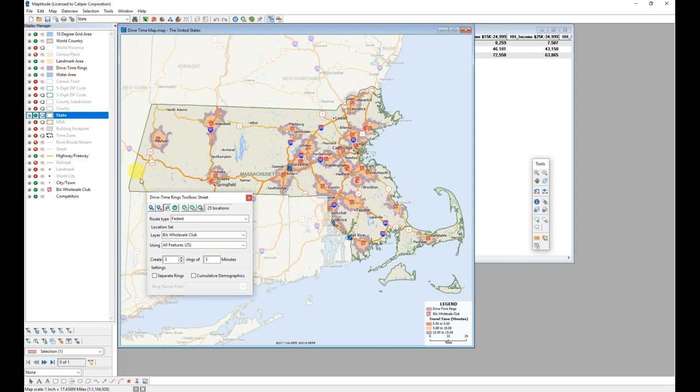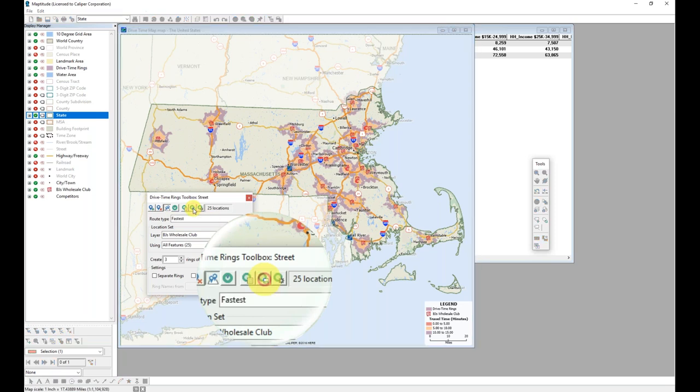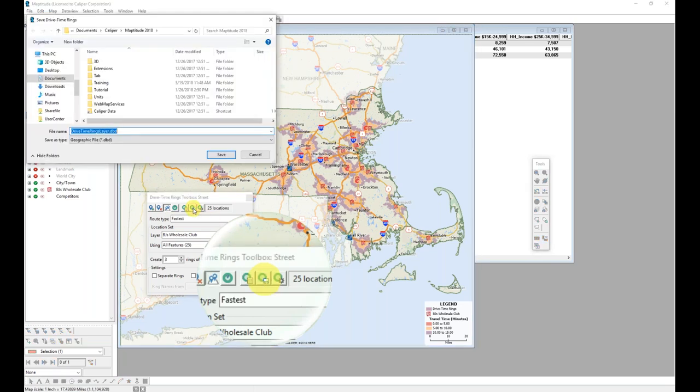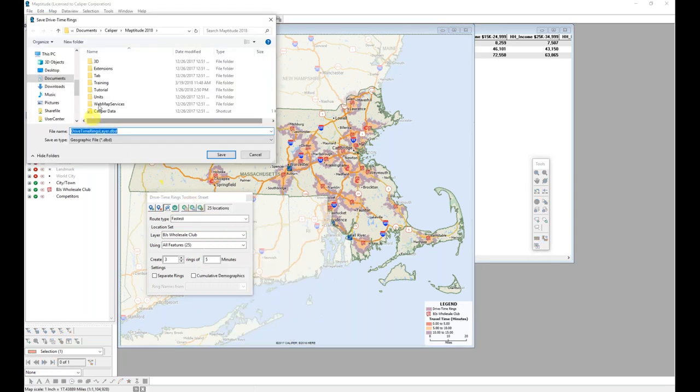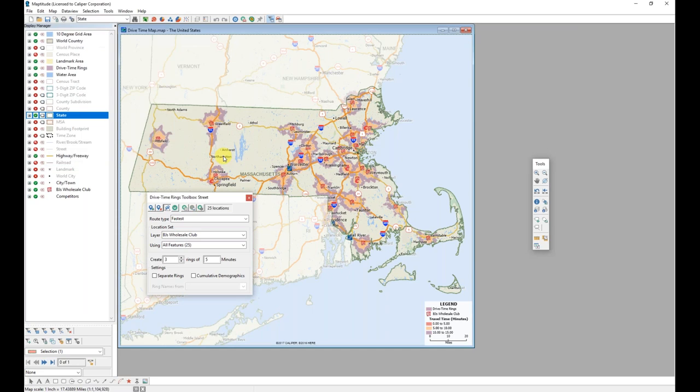If I want to permanently save this layer, I can do so clicking the save drive time rings layer button. And providing a name for the new layer, then clicking save. So I have now saved this drive time rings layer so it can be used on other maps if I wish.